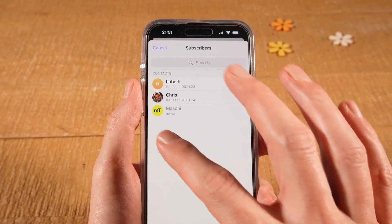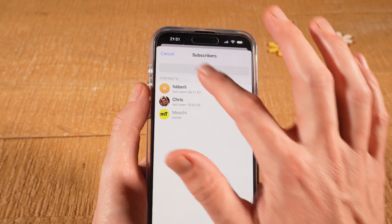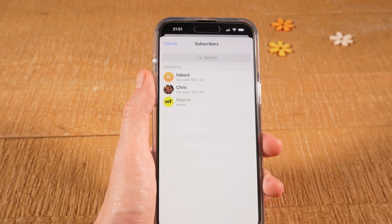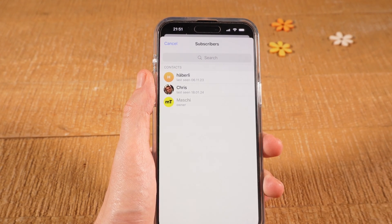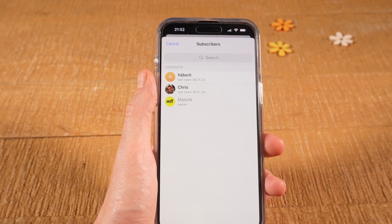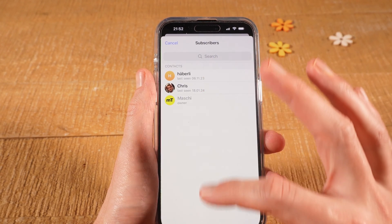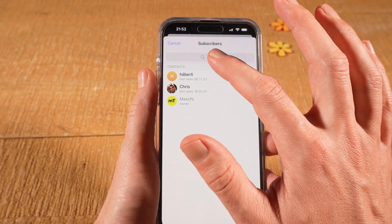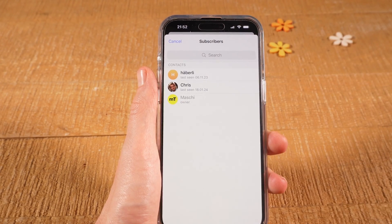Please note that in this list right here, I currently only see myself and a few contacts, but I can't see any subscribers. The reason for this is simply that this is a very new group that I just created. But if you have subscribers in your channel, all subscribers will be listed in this list here, and you can also use the search field on top to search for subscribers of your channel.